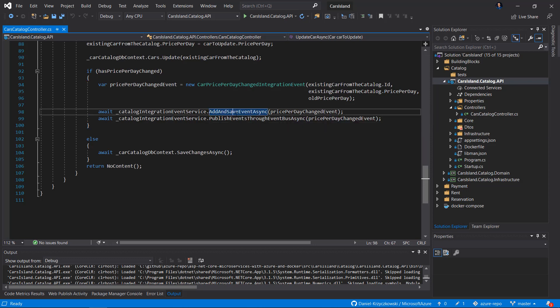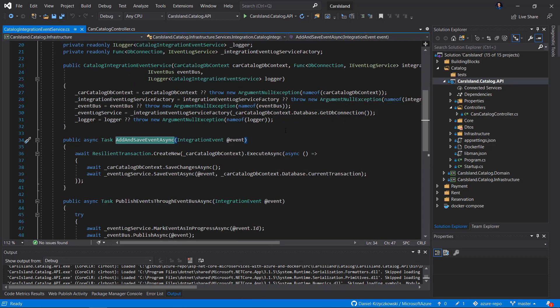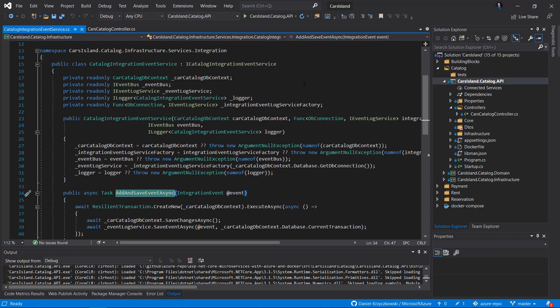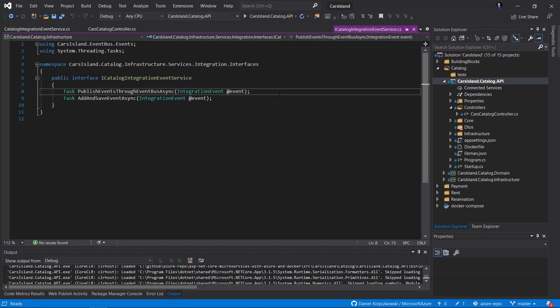Let's see what's happening in the AddAndSaveEventAsync method. There is a dedicated class called CatalogIntegrationEventService responsible for handling changes related to entities. It implements ICatalogIntegrationEventService, which has two methods: one for publishing events through the event bus (Azure Service Bus), and another for saving changes to entities and storing that information in the Integration Event Log table in the database.